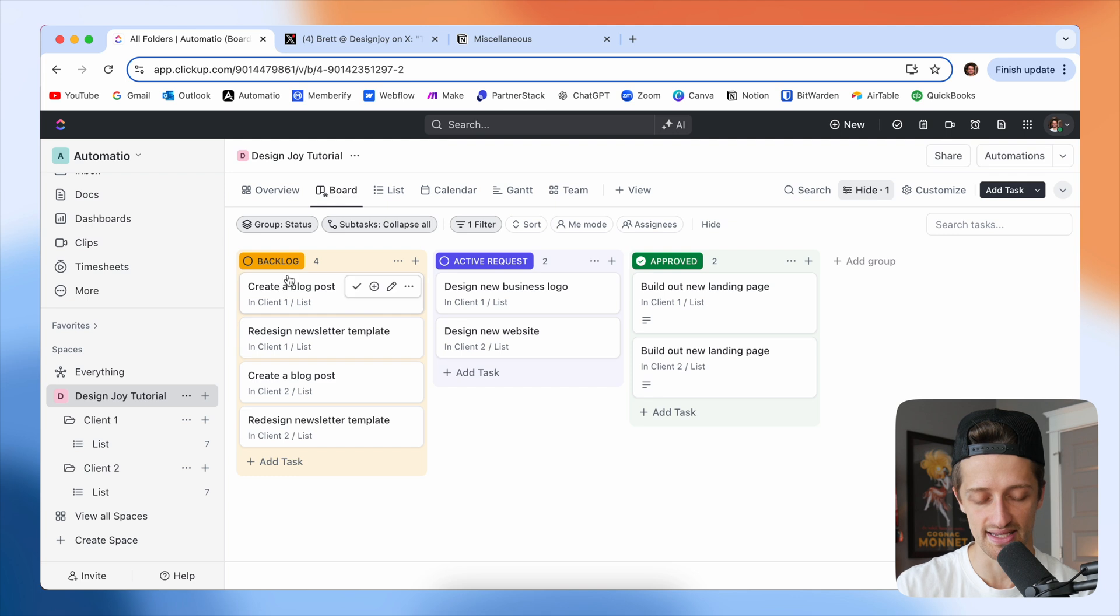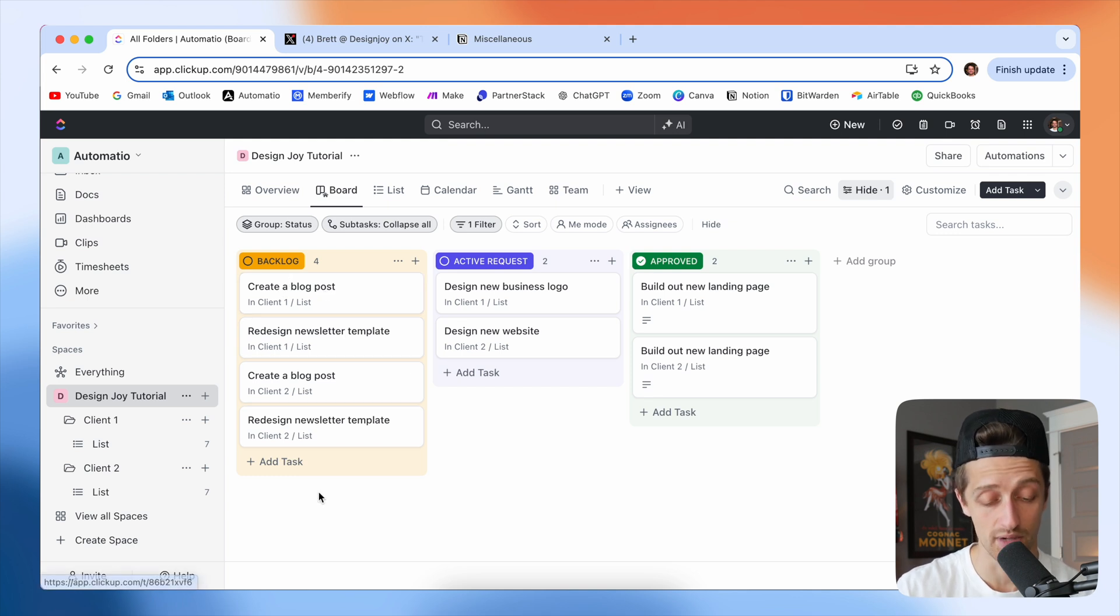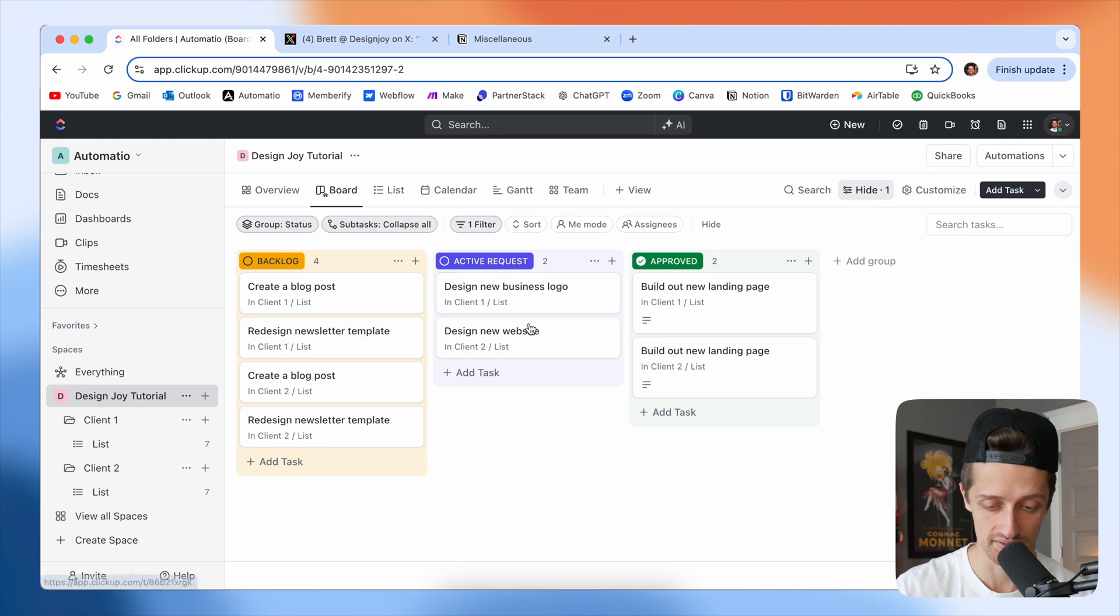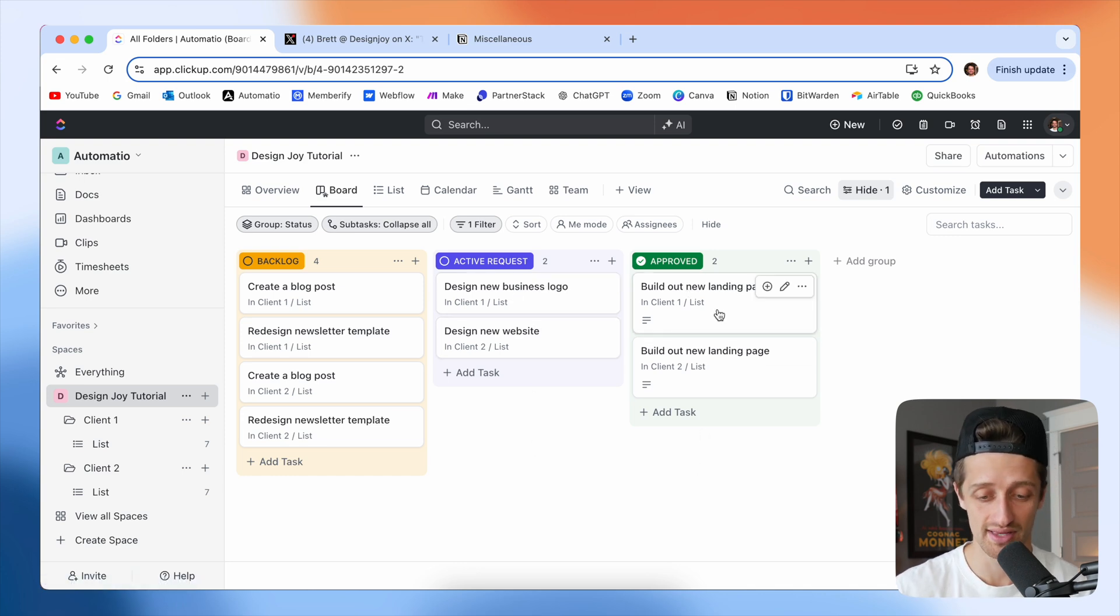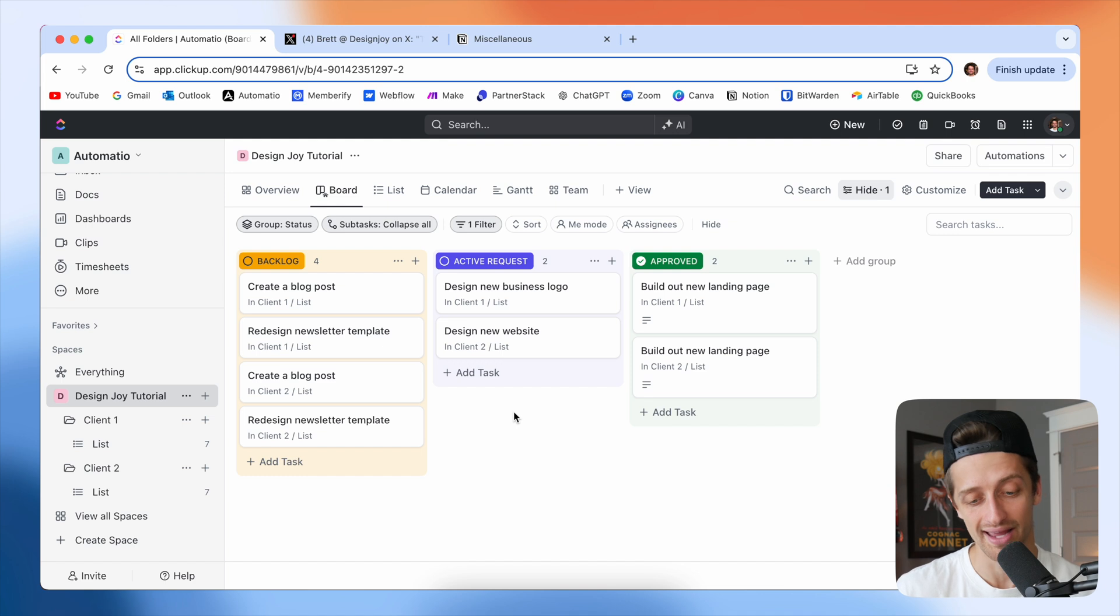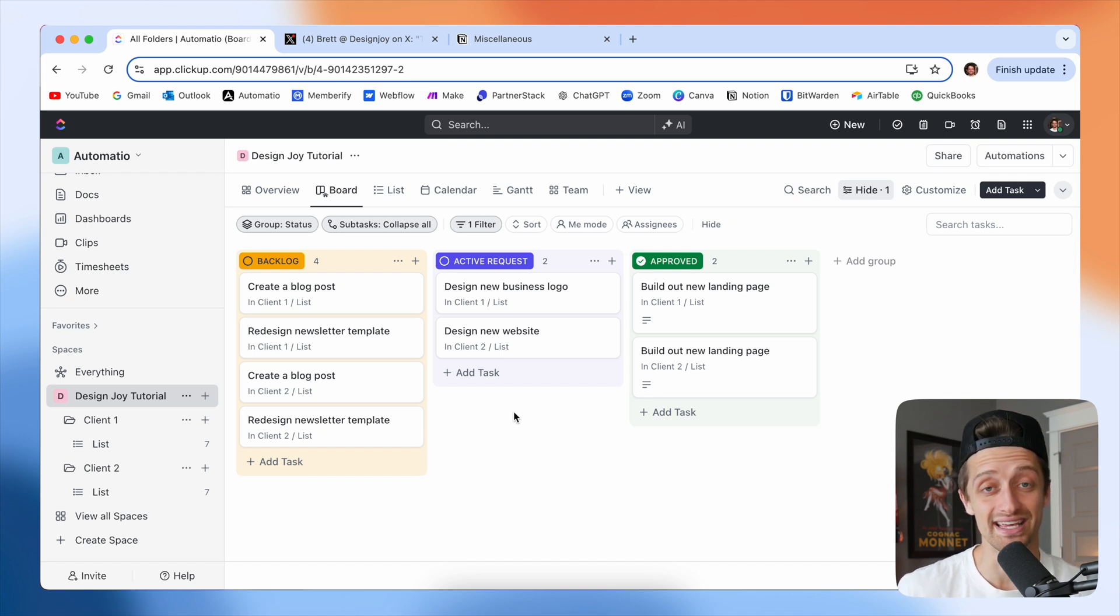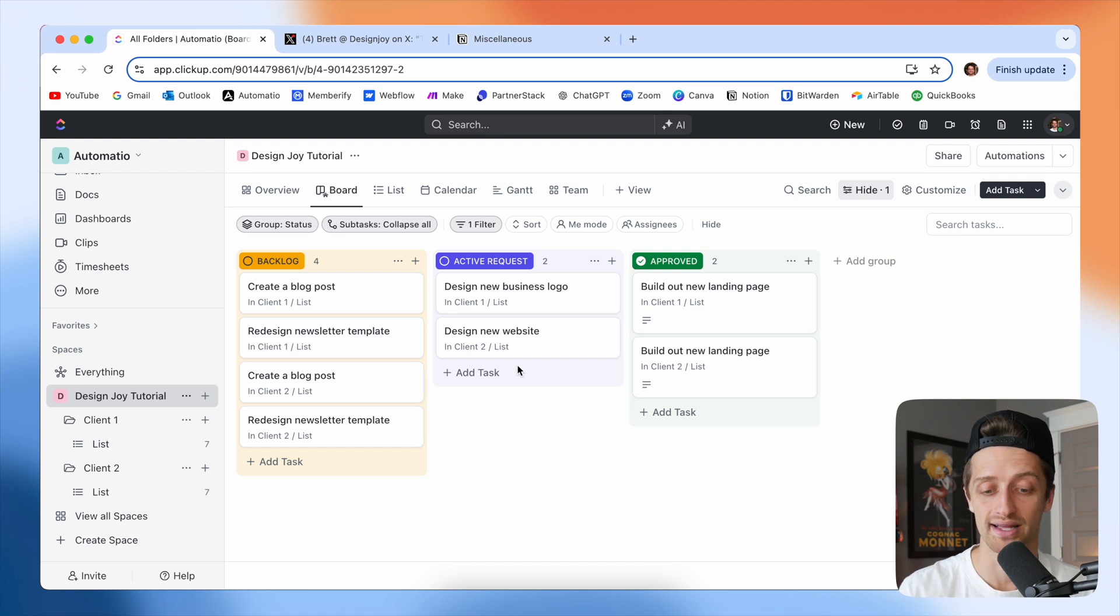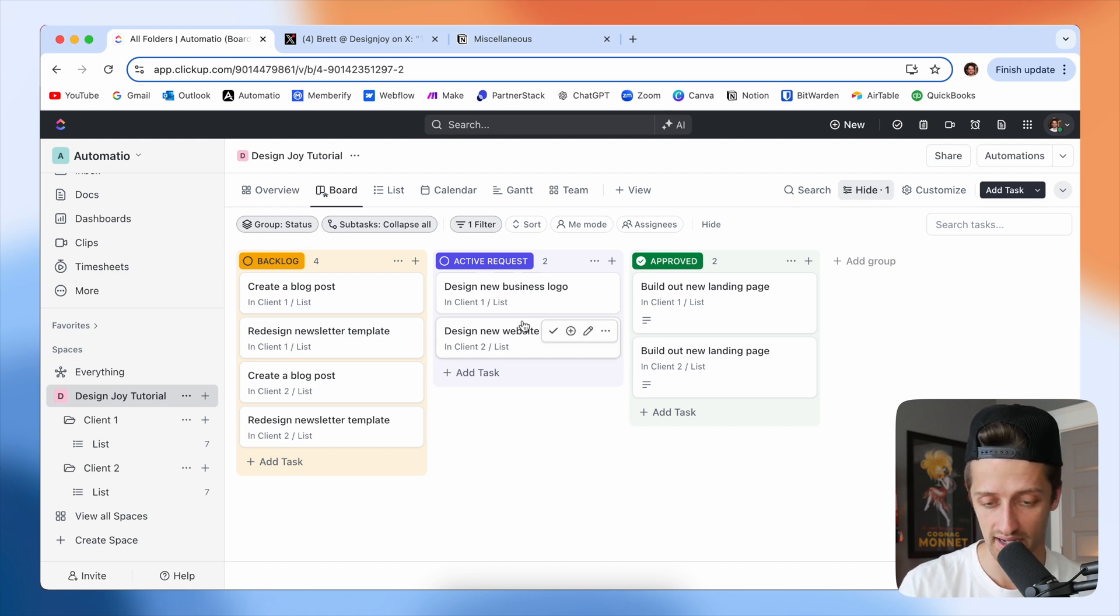And now you can see that I see the entire list of all of my clients' upcoming requests. I see all my active requests, these two right now, and then all the work I've completed. And so this is a great way for me to come in and easily see what I need to work on over the next few days and what my clients need me to do right now.